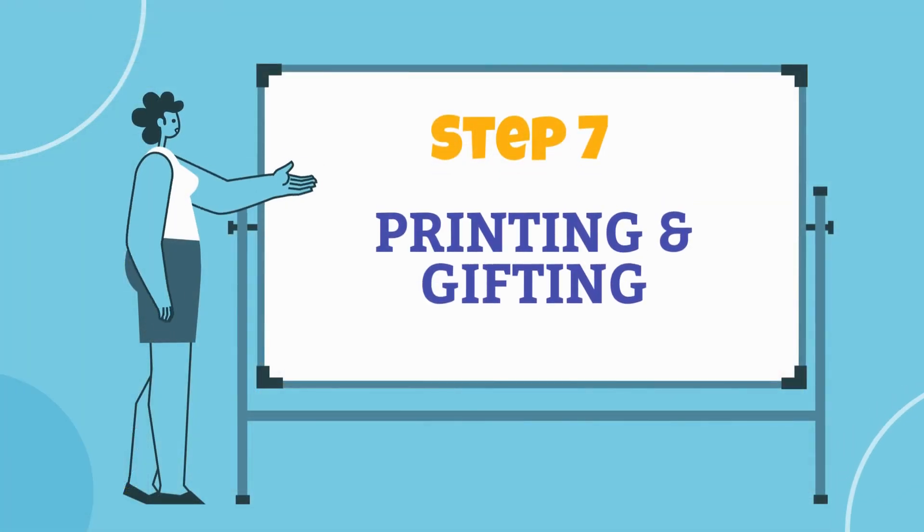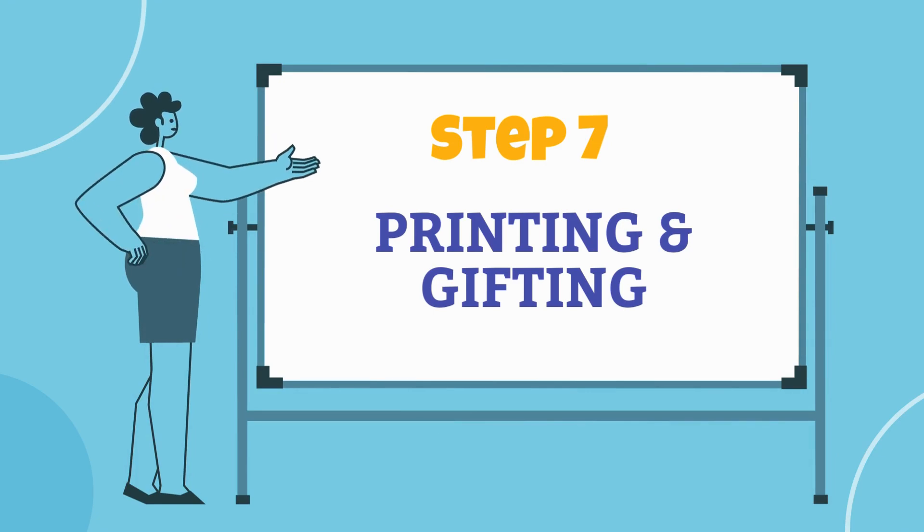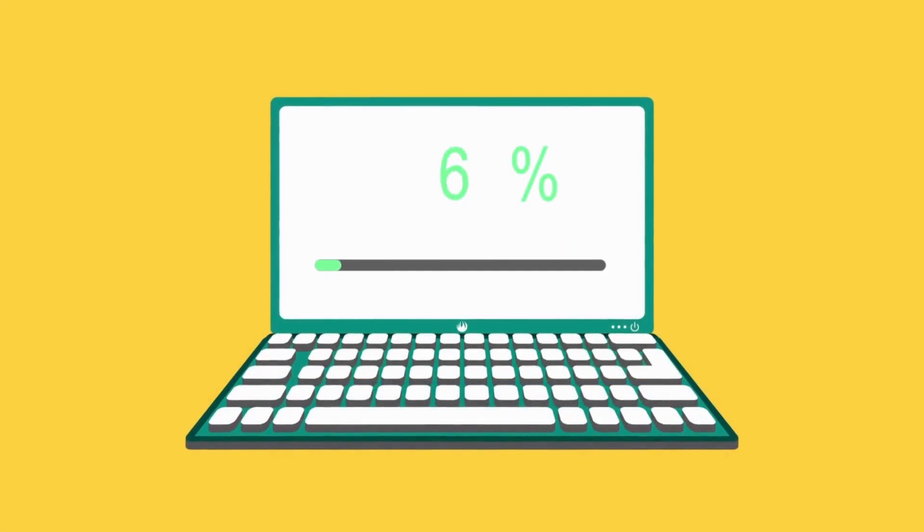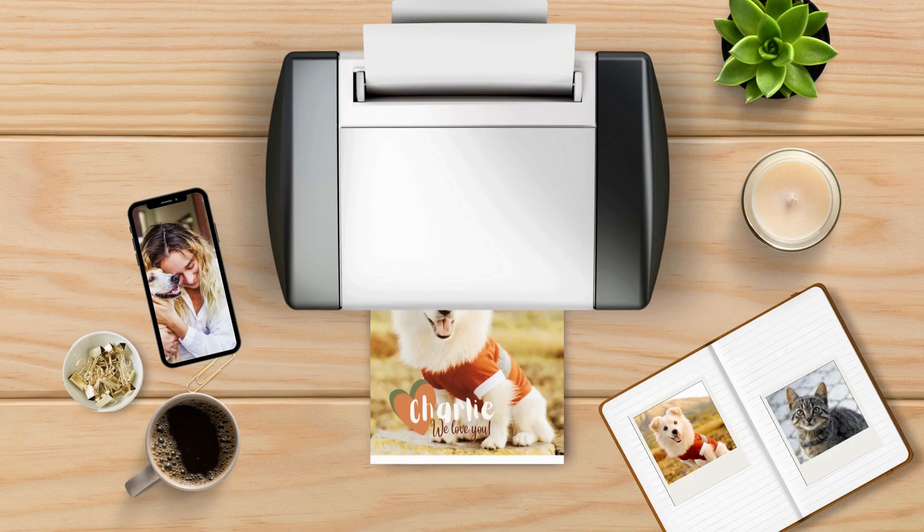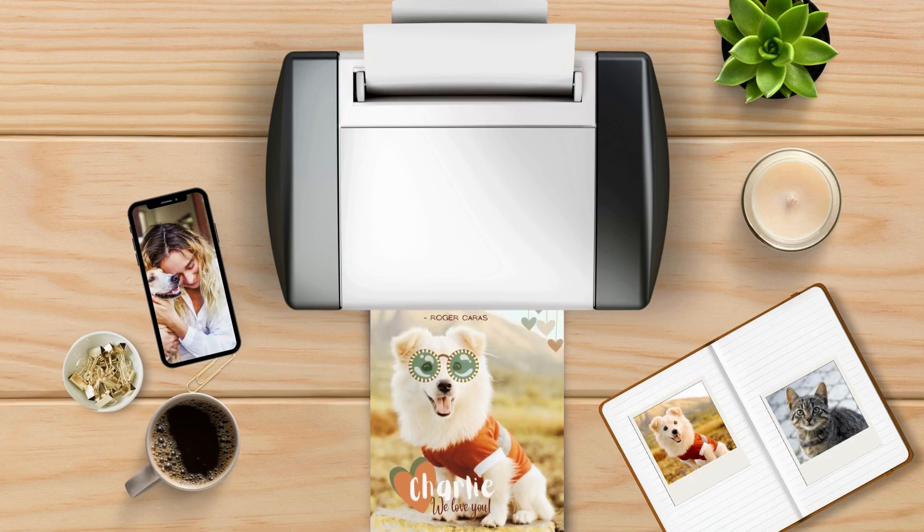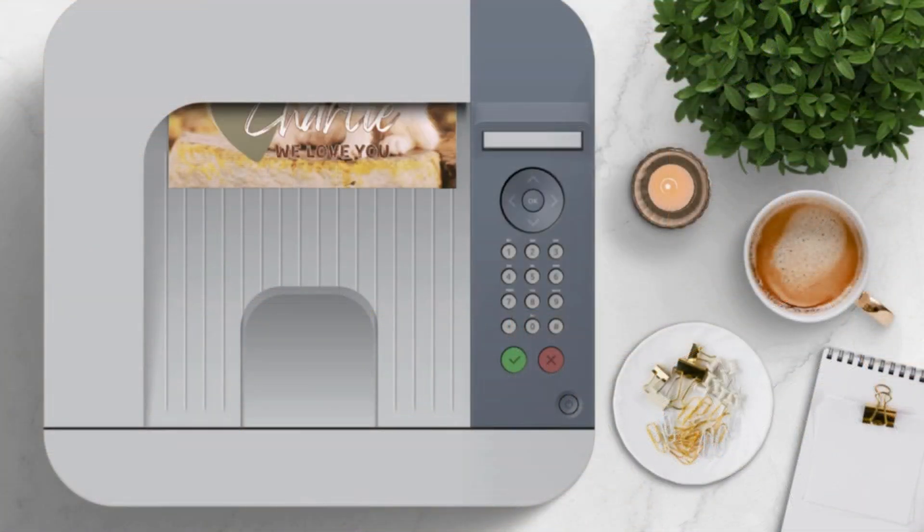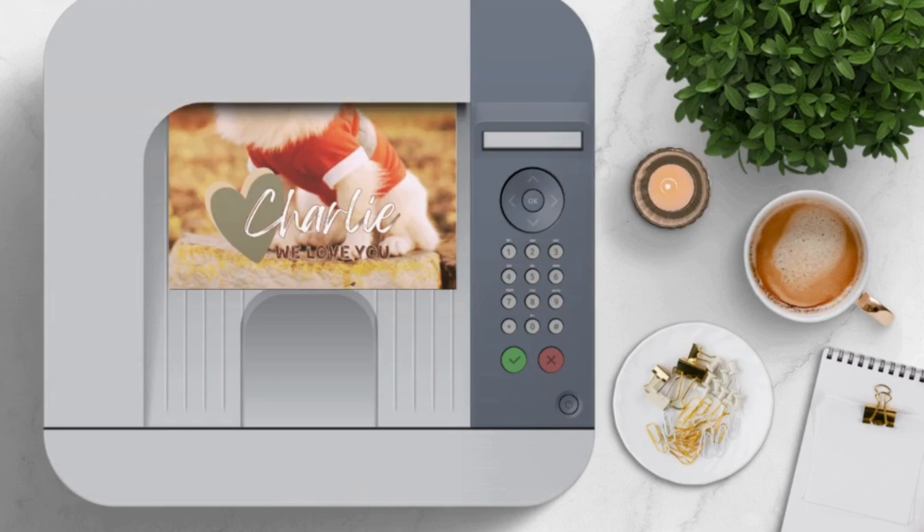Step 7. Printing and gifting. With your design downloaded, it's time to bring it to life. Print your pet art design using a high-quality printer on photo paper or cardstock for that professional finish.